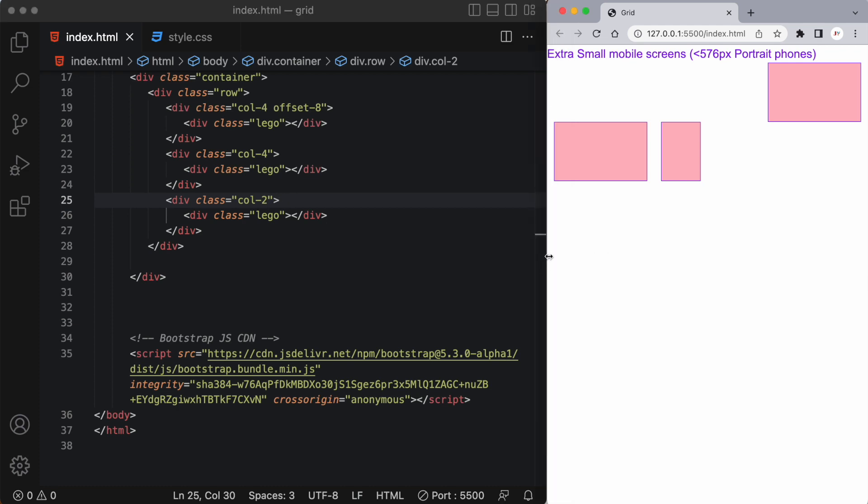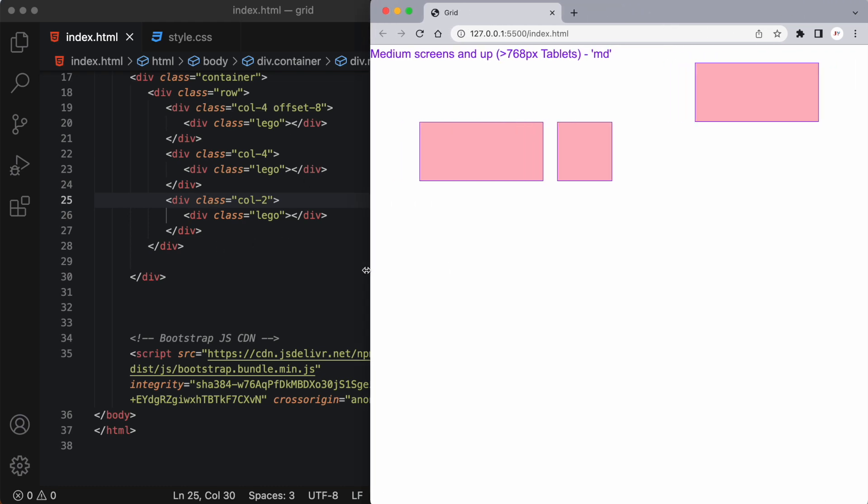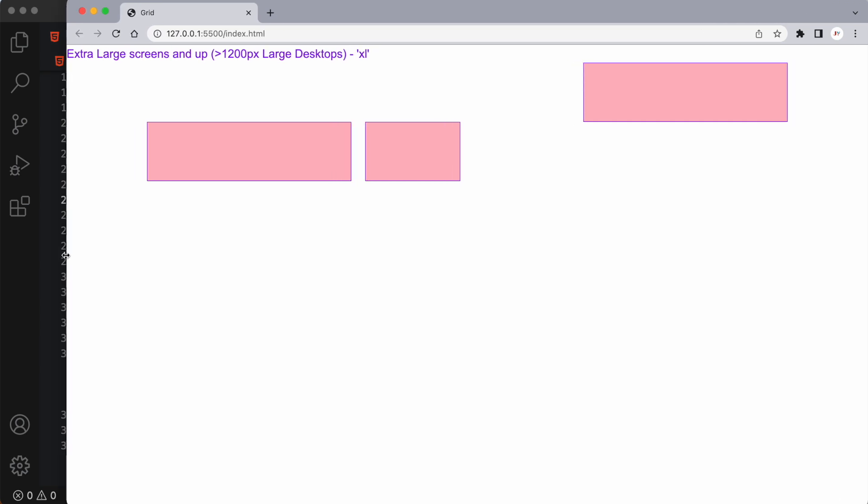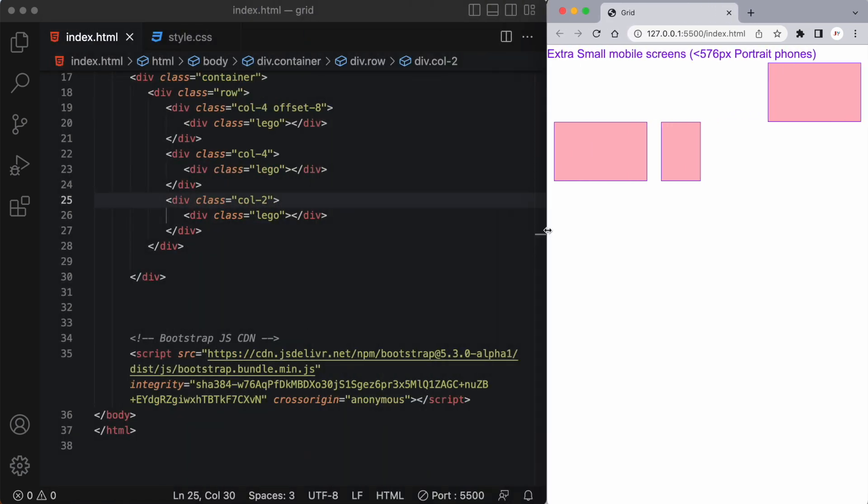Now this is going to look the same across all screen sizes because we haven't put any set breakpoints in our actual classes here. So as I stretch this or shrink the browser it'll look the same.